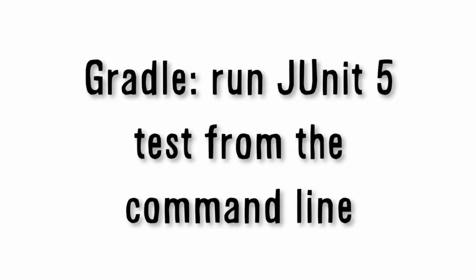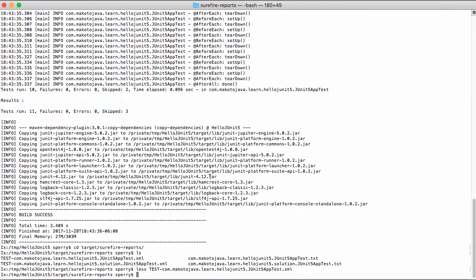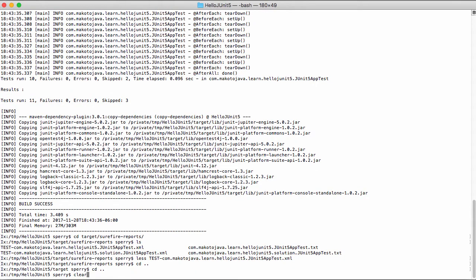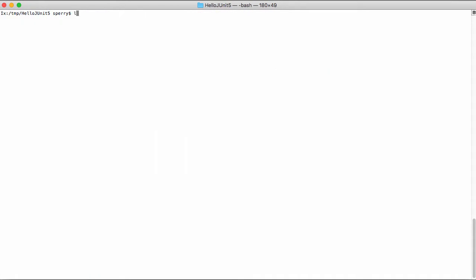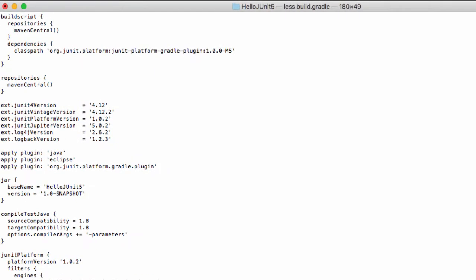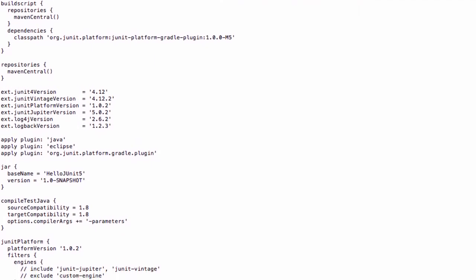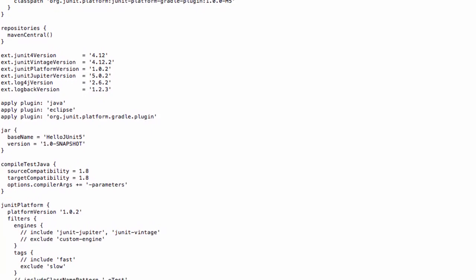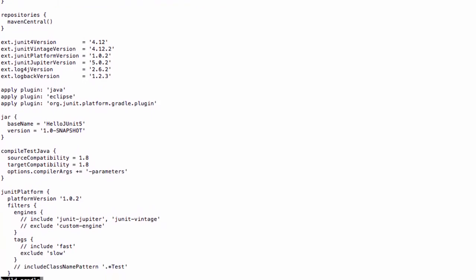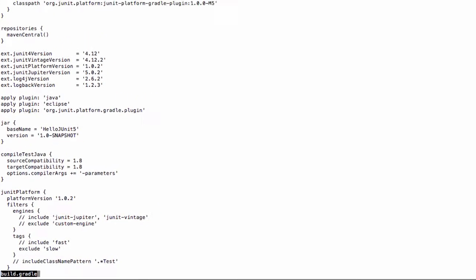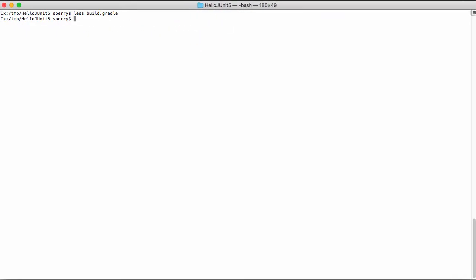Now let's use Gradle to run JUnit 5 tests from the command line. Open a terminal window on Mac, or a command prompt on Windows. Navigate to the directory where the code resides. If you're not very familiar with Gradle, let's take a look at the build.gradle file. This file is the source code that controls the build. Enter the following command to kick off the Gradle build: Gradle Clean Test.